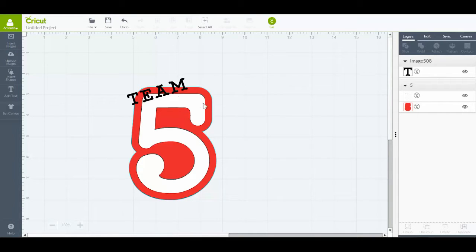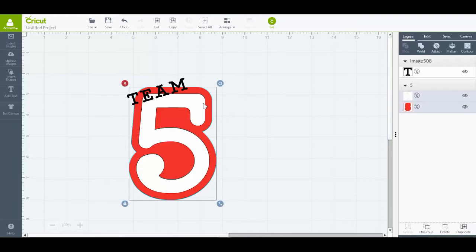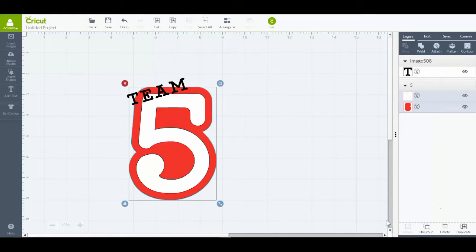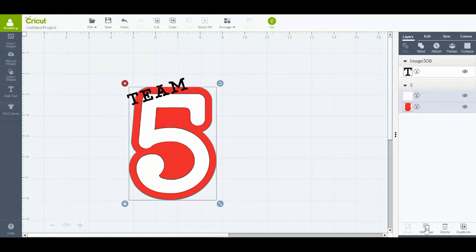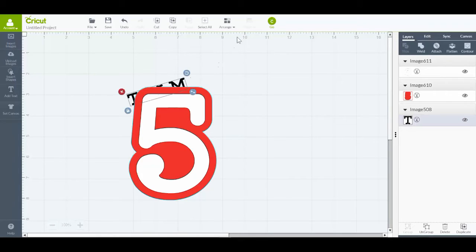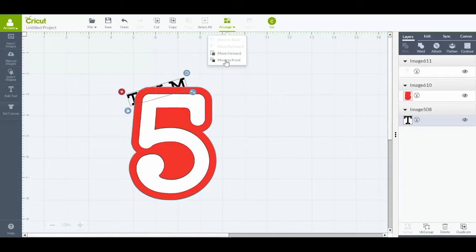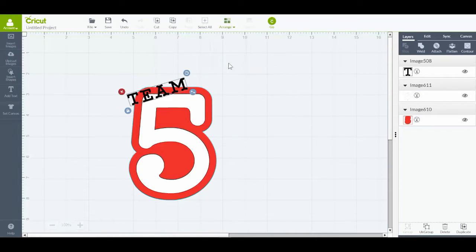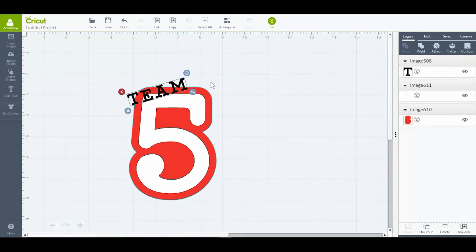So the first thing I'm going to need to do is ungroup the two layers of the five. That's very easily done by clicking on the five and then clicking ungroup. That sends my text to the back, so I need to bring that to the front. I select Arrange and Move to Front.